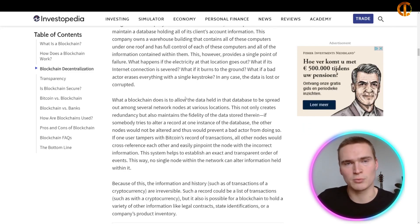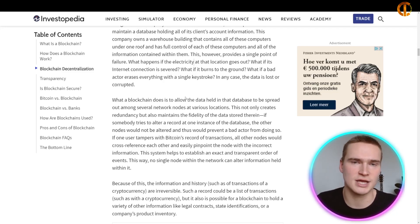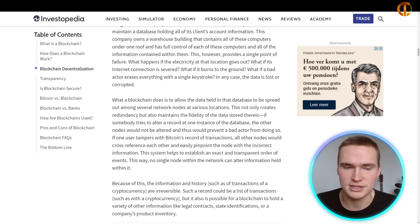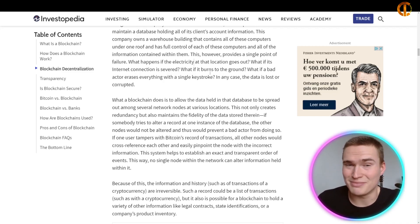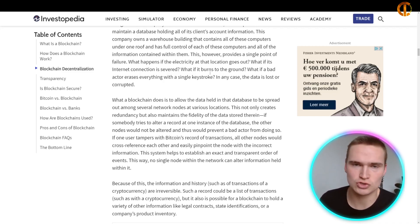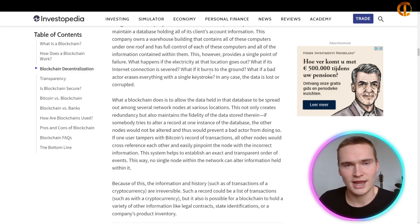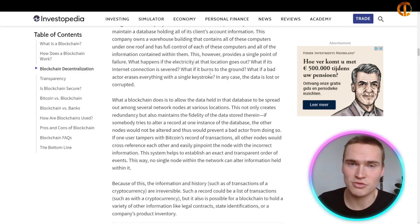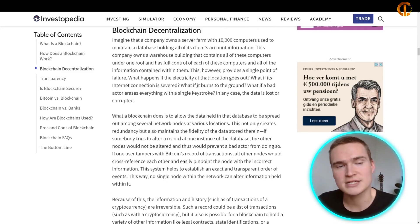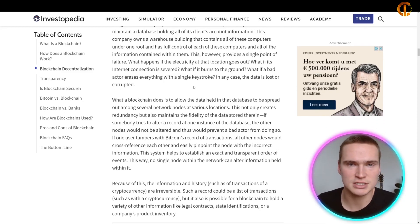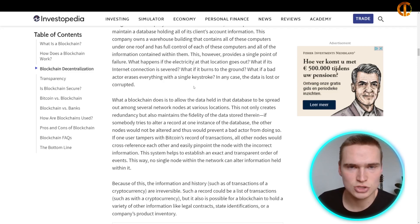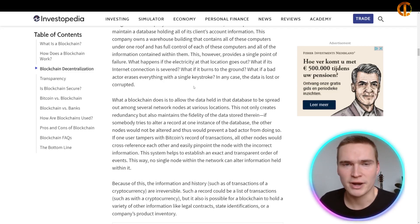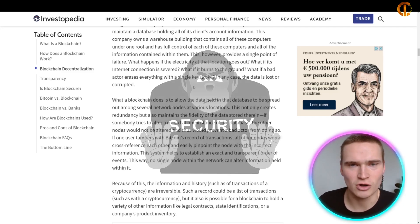What blockchain does is allow the data to be held in a database spread out among several network nodes at various locations. A node is basically a computer — someone storing and validating data in cooperation with all the other nodes around the world, in North America, China, Russia, Europe, Africa, South America, and everywhere. This allows the data to be decentralized: if one node goes down, the data is still stored and still correct. That's one of the greatest benefits — it's secure and strong.